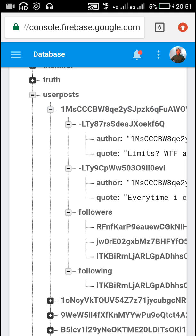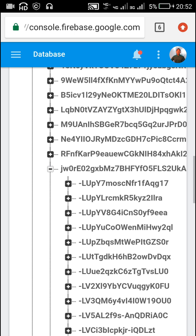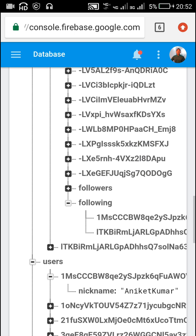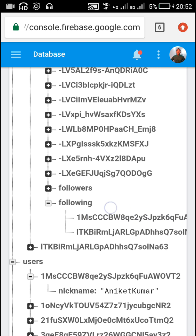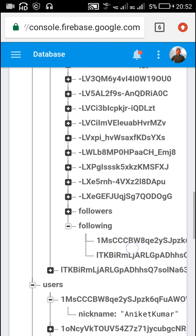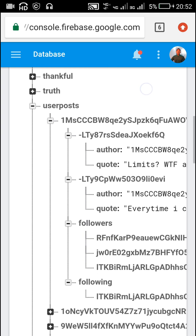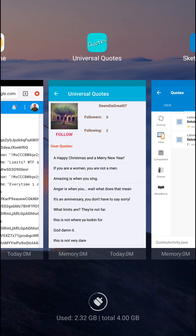When user jw0 follows user 1, the value at 'user posts / 1 / followers / UID of first user' becomes true. Also, the value at 'jw0 / following / UID of second user' becomes true. So when the follow button is clicked, data is changed at two locations.